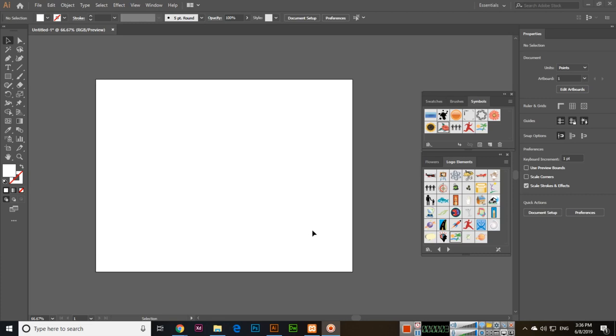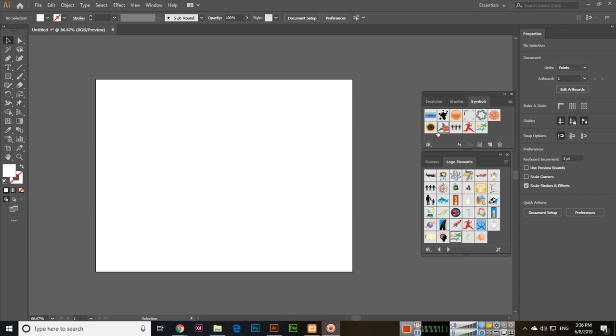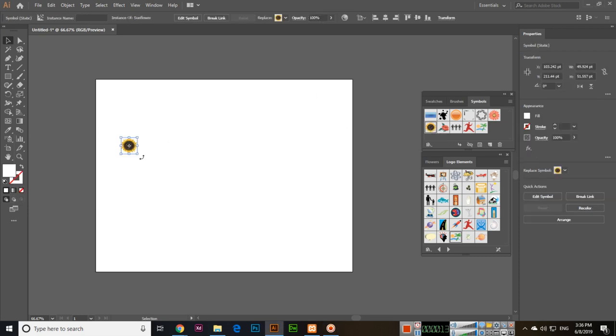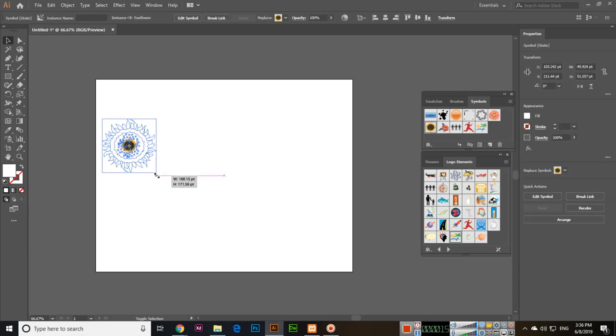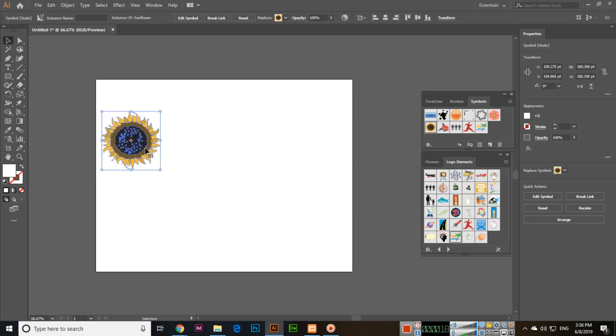Hello friends, now in this video we will discuss the next tool which is symbol shifter tool. So first of all we will create one symbol like this one and I will change the size, then press and hold...